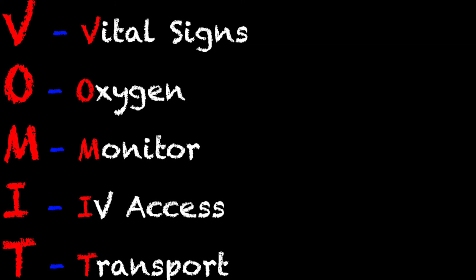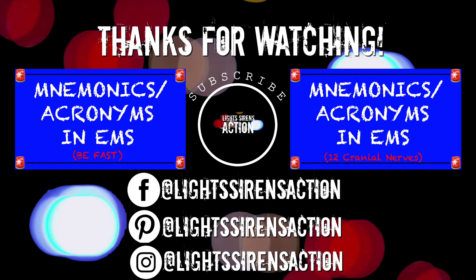And those are basically the five keys that you need to remember for an ALS level call. And I know many people are going to be like vital signs, oxygen, all that is not ALS. I mean the combination of all of them. It's very beneficial to remember this.